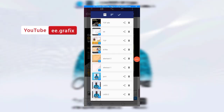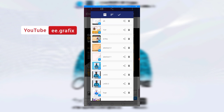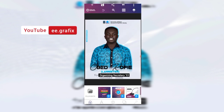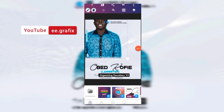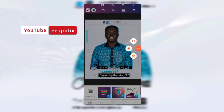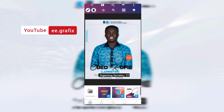Hello guys, welcome to my channel EE Graphics. Today we are going to learn something new as we continue our journey with graphic designing — designing with your smartphone using Pezulab. Today we are going to design a political flyer, something like this.